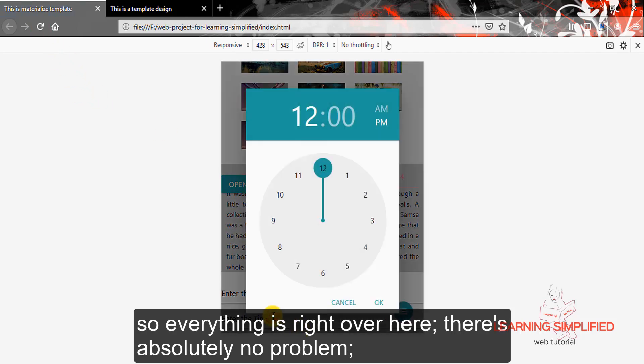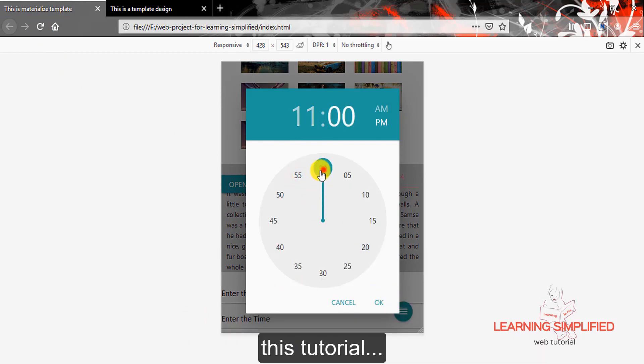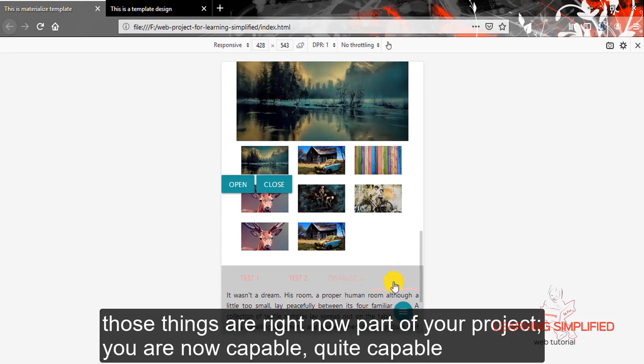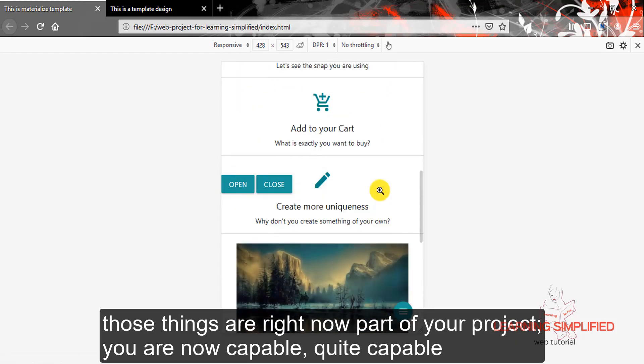So everything is right over here. There is absolutely no problem with it. So this is the thing that we need to know from this tutorial. There it goes. This is 11.40pm. So all those things are right now into part of your project.